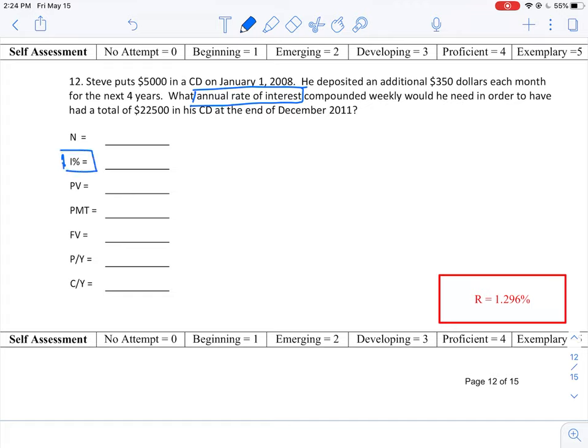Let's go ahead and fill in the rest of the values. The number of periods for this investment term - it's a total of four years but there are $350 being deposited every month. So we're going to have a total of 48 periods. That's the value for N.